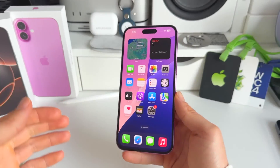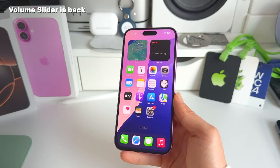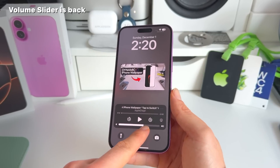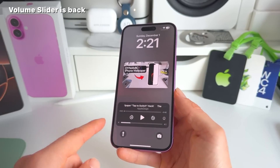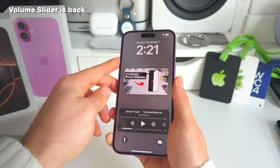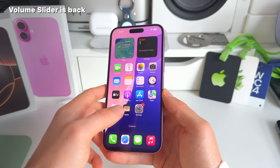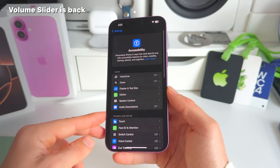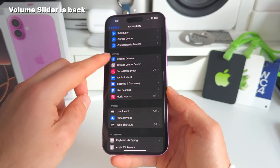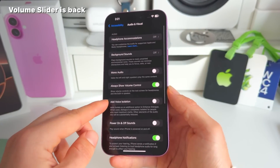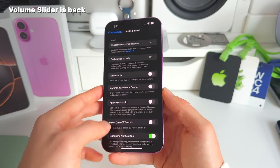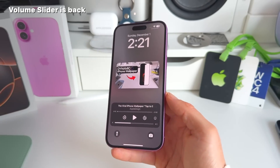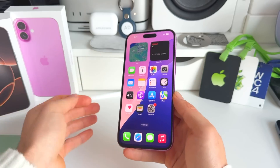Number six: the adjusted volume slider line is back. When playing music, you can change volume directly from your lock screen. To enable this, go to Settings, then Accessibility, then Audio Visual, and toggle on 'Always Show Volume Control' — and the volume control slider will appear.